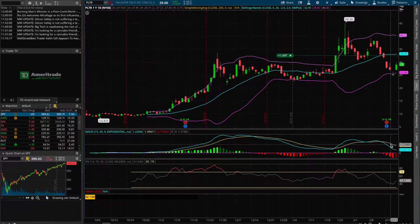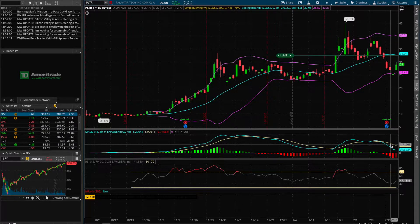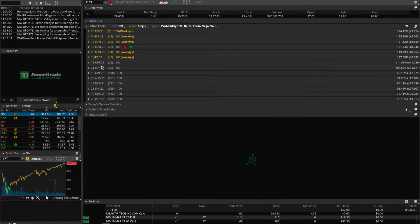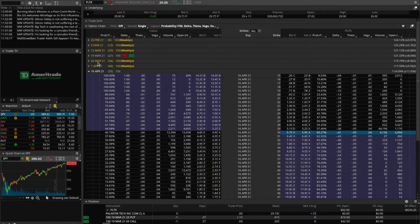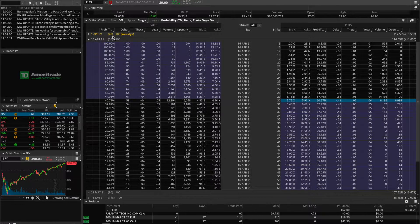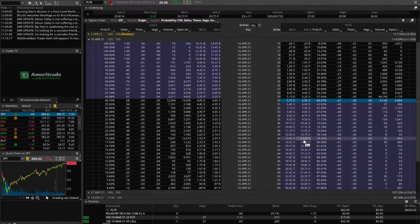Any option trading strategy comprised of credit spreads will give you this defined risk benefit. Specifically the way this strategy works — let's go to the trade tab and look at the option chain. Let's take a look at the April expiration options, which expire in 55 days from today. On the left-hand side are the call options, and on the right-hand side are all the put options. As you could tell by the name — put credit spread — this strategy is going to be comprised of put options.